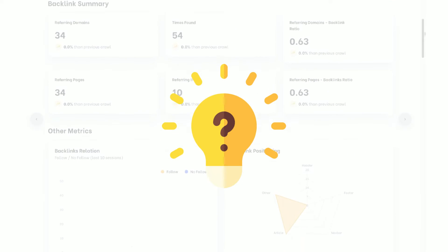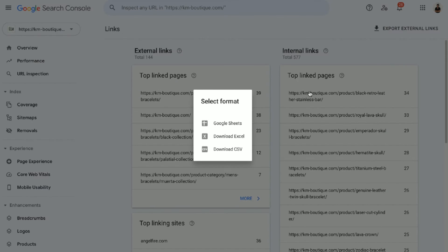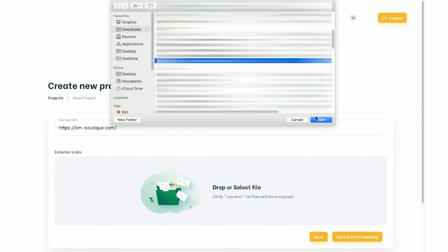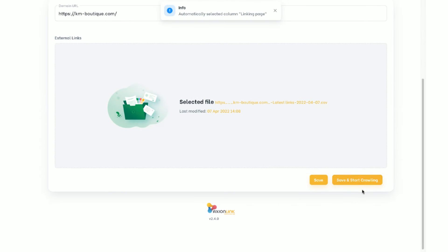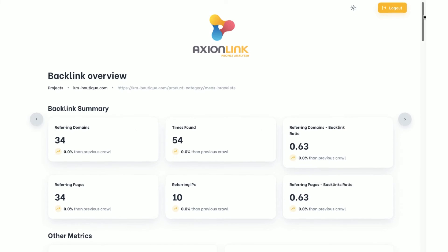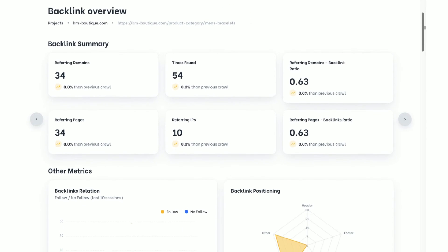How it works. Import your links from Google Search Console or any other service of your choice or even custom files. Click start and AxionLink will crawl and analyze your link profile in seconds.